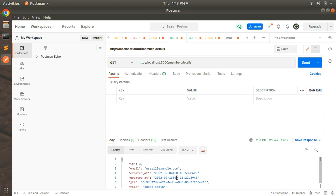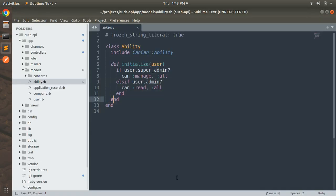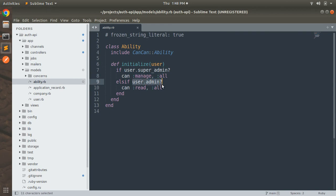Let's see what the implementation looked like after the last lecture. In the ability file, if the user is super admin then he can manage all; else if the user is admin then he can read all. Now in this lecture we will update the permissions for the admin user.